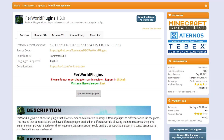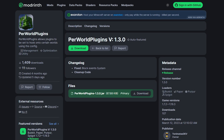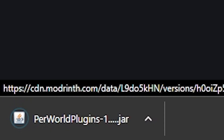So the first step, like always, is clicking on the link in the description of this video that will take you to the SpigotMC page for Per World Plugins. Here you can find yourself some information if you need it, but the plugin is really straightforward and I'm going to show you how it works anyway. So you simply want to click on Download Now, then Spigot will redirect you to this website and here you just want to click on download.